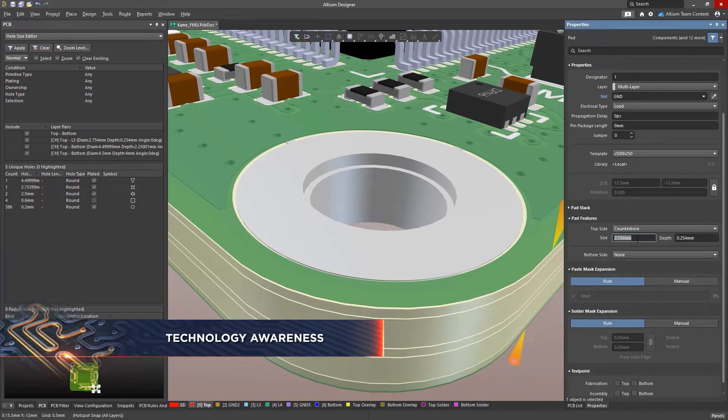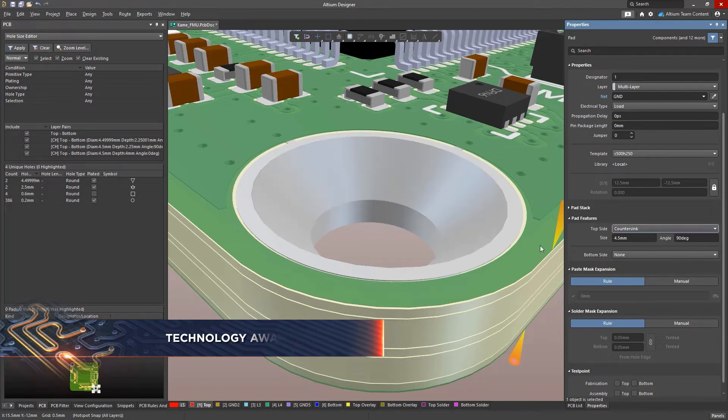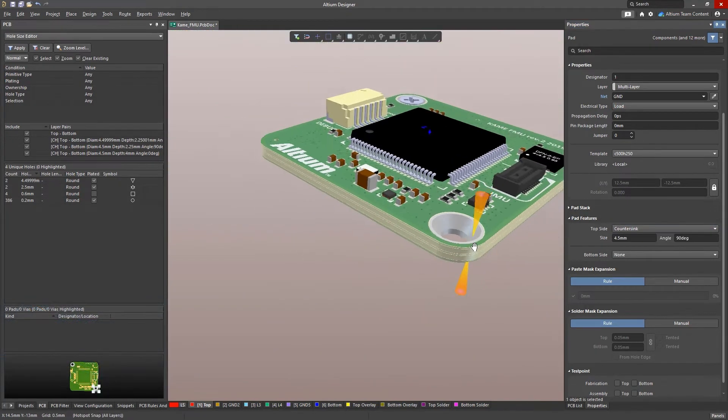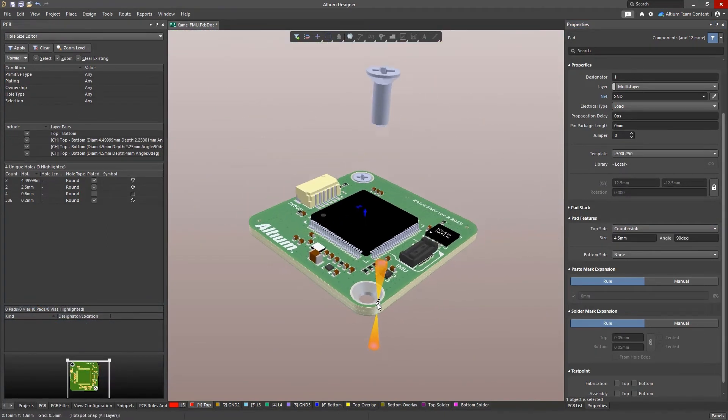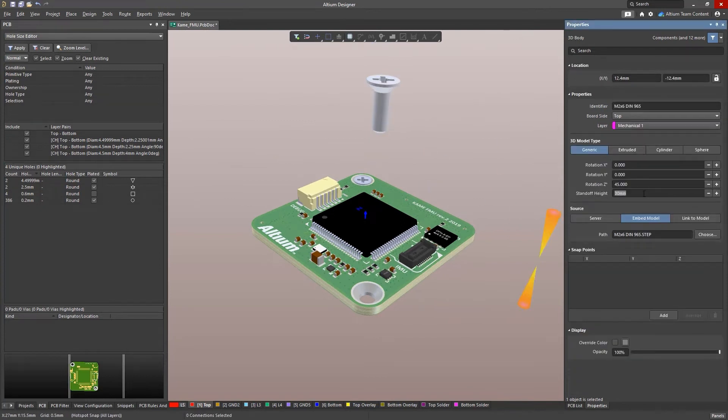In Altium Designer 22, it's now possible to create specialized holes to support countersinks and counterbores. These are ideal to use when your device requires hidden fasteners.